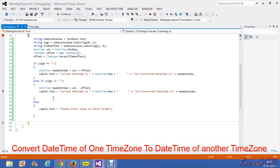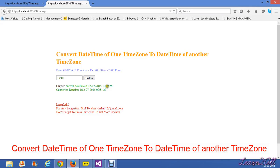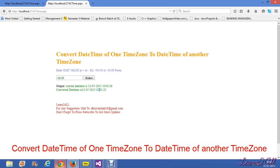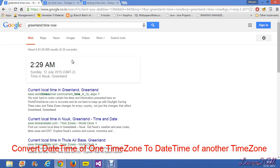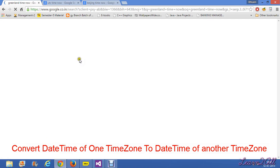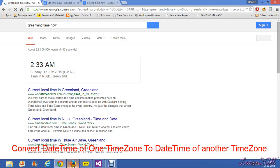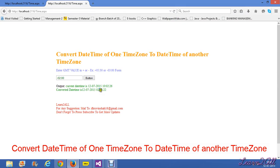Now we will show the output. The current datetime of my local system is 10:02 AM, and the converted Greenland time is 2:31 AM. We will verify this on Google. Refreshing the Greenland page — that shows 2:33 AM, which is exactly the same result.